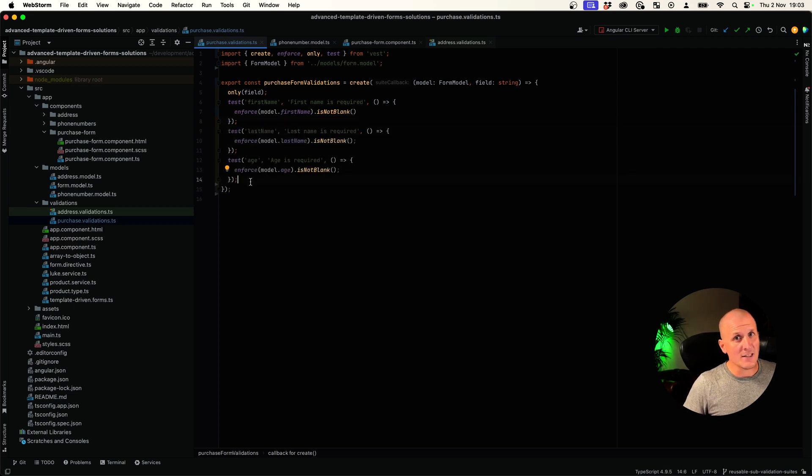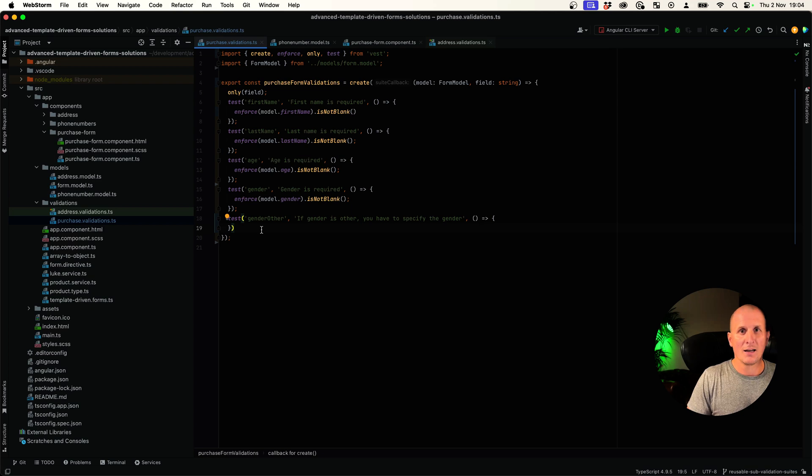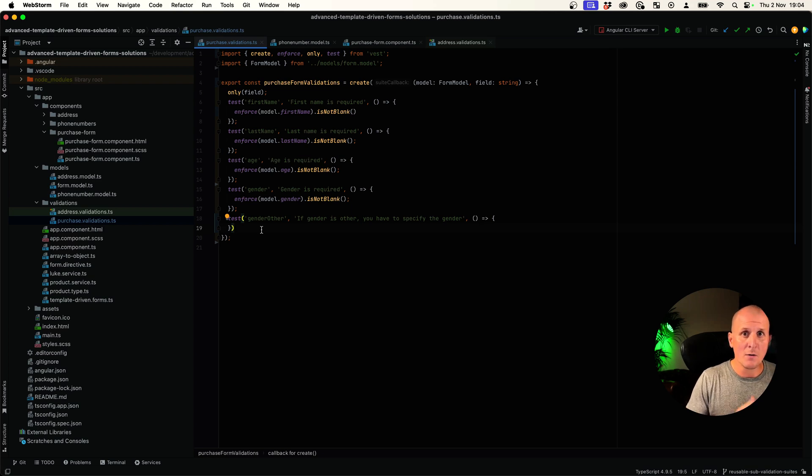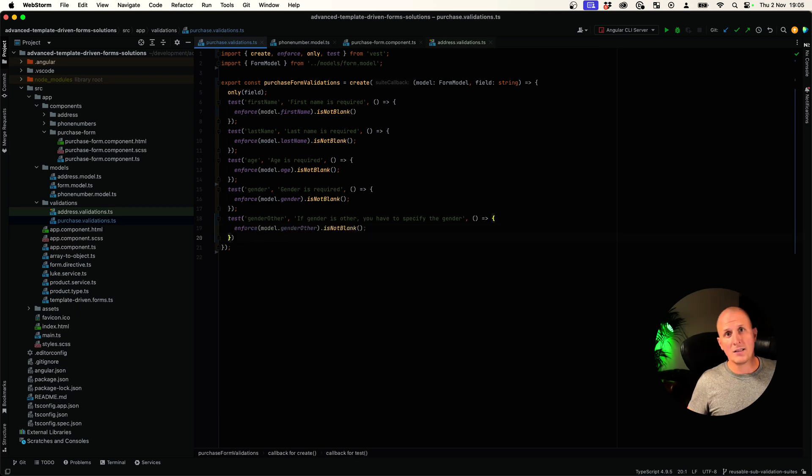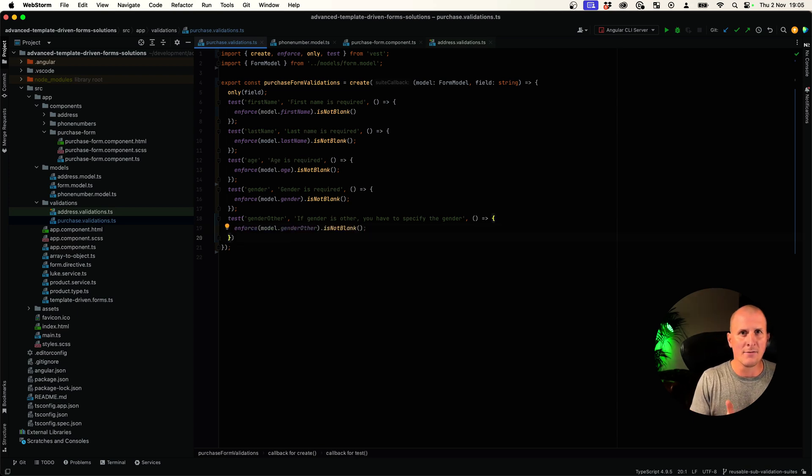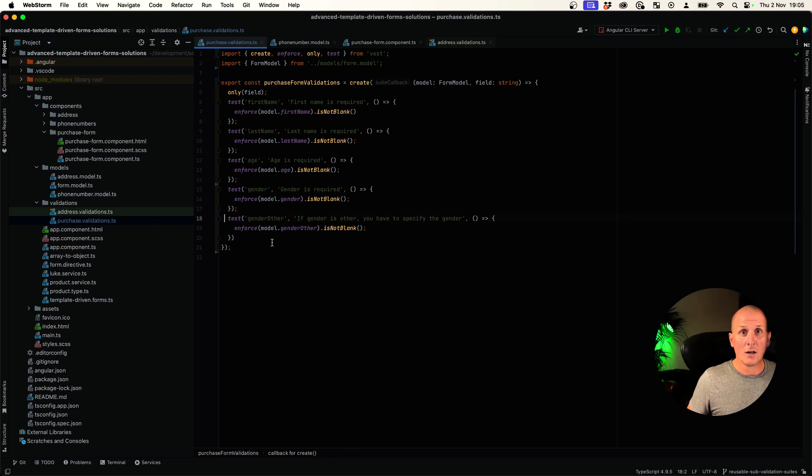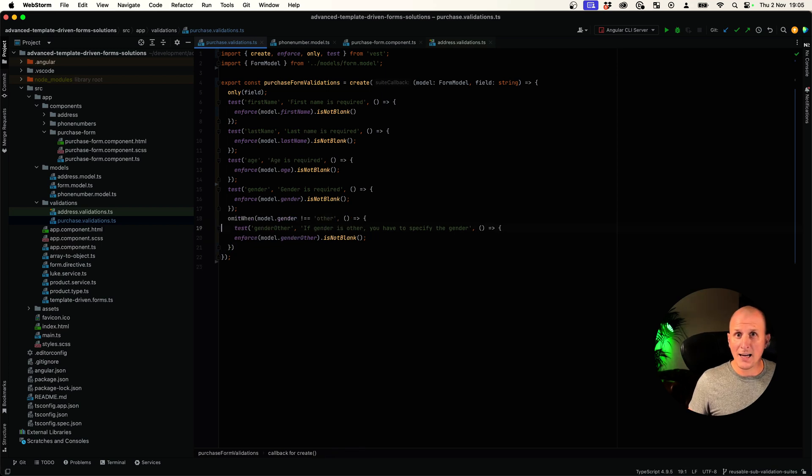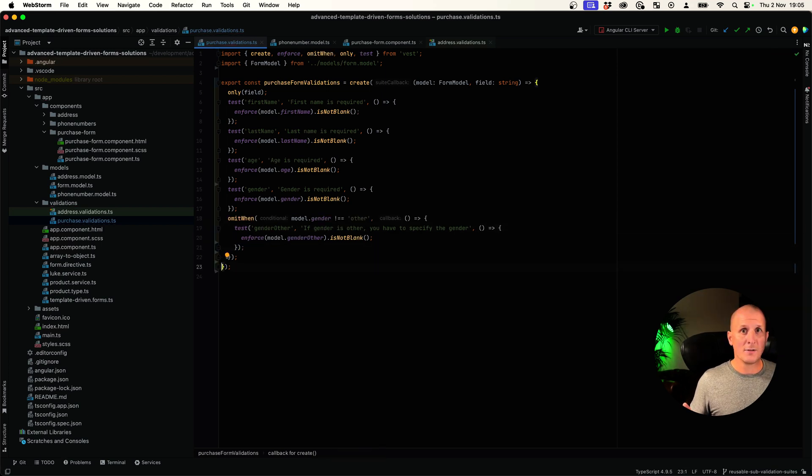Let's throw gender in there as well. If the value of gender is set to other, we want to specify the actual value of that gender. Easy peasy. But do we want to validate if the value is set to female or male? No, we don't. So let's only execute that validation when we need to. Easy to read, easy to understand.